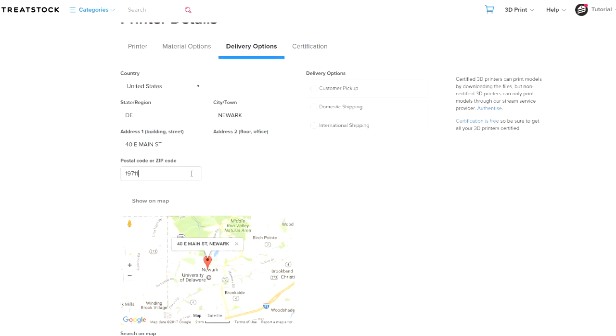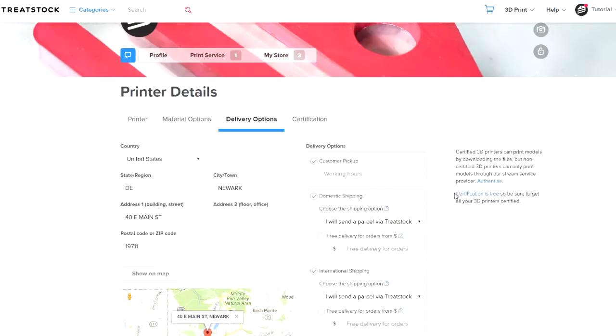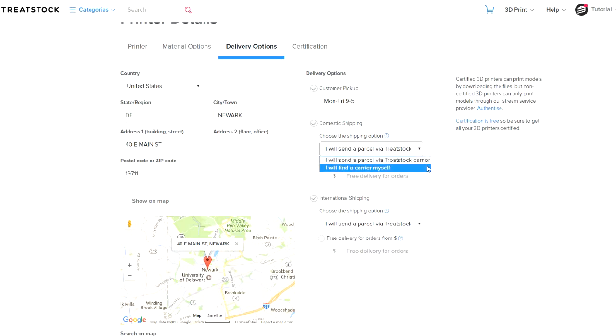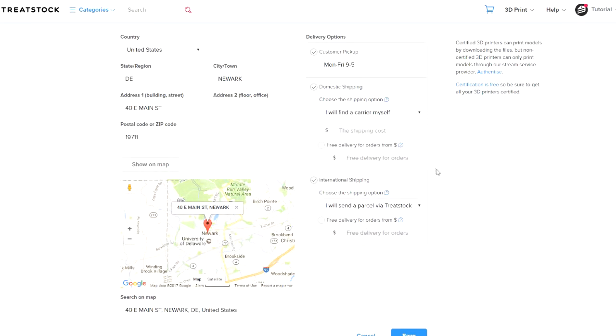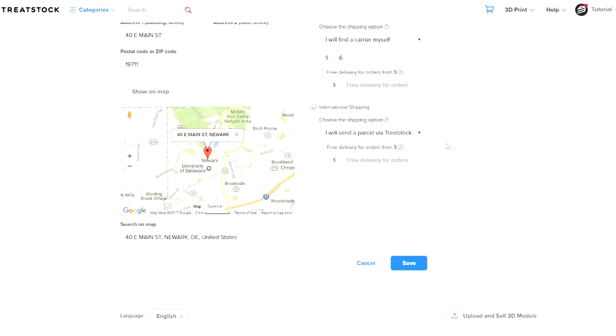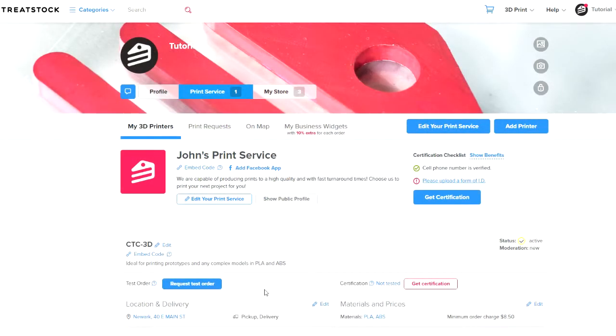Step 4 is to enter your address and select your delivery options. We suggest that you select Pickup, Domestic and International Shipping to provide your customers the flexibility to receive the print whichever way suits them best. If you select Pickup, provide your working hours. When you select Domestic and International Shipping, you can opt to use TreatStock Carrier if you are in the US or find a carrier yourself. If you choose to find a carrier yourself, you should consult your local postal service and find out the cost for posting a standard parcel domestically and internationally.